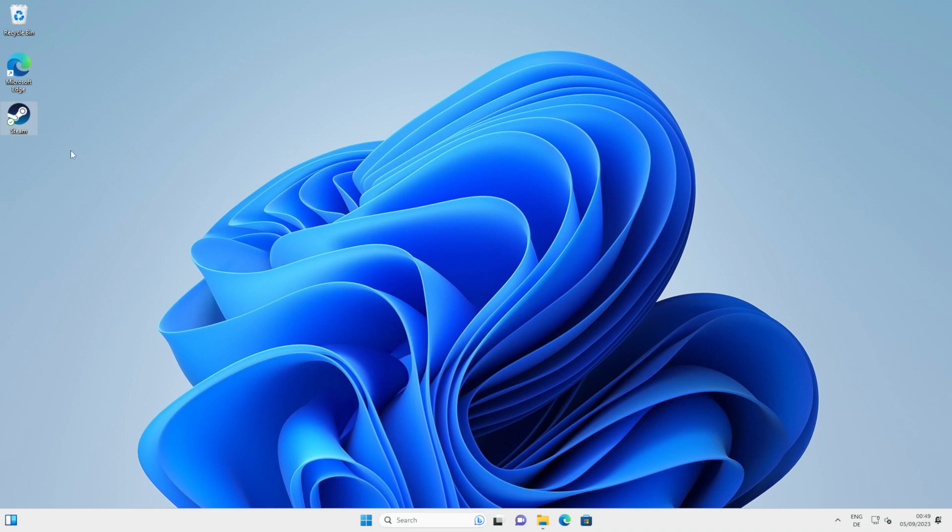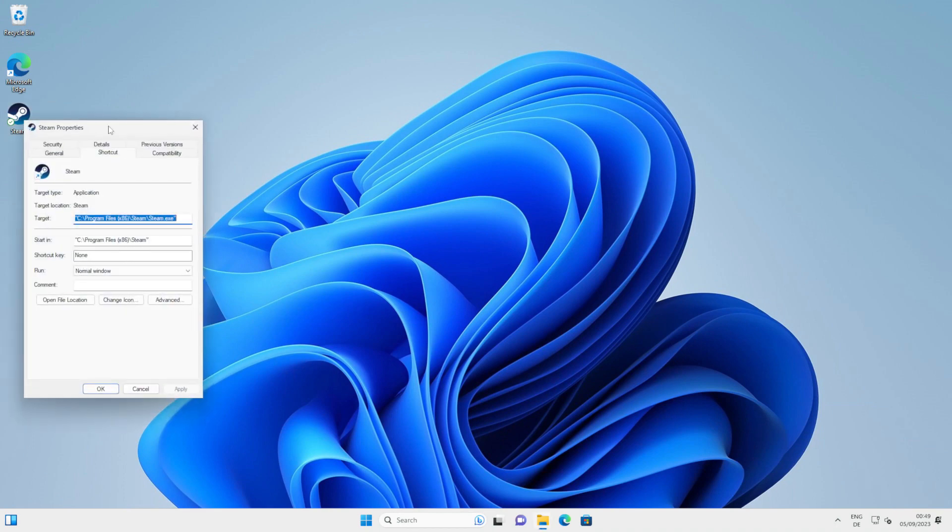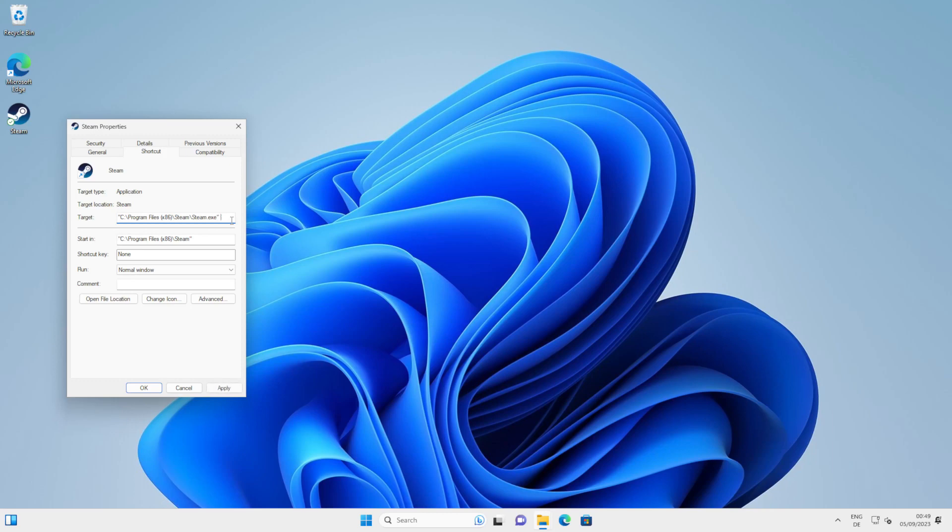The next step is to right-click the icon, head over to Properties, and then under the tab shortcut, you'll see these two fields, Target and Start In. What you're going to want to do is simply add a space after the target, add a dash, and then GamePad UI, which is effectively the same thing as big picture mode.